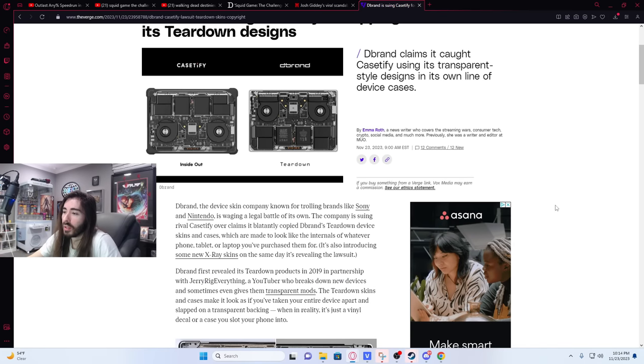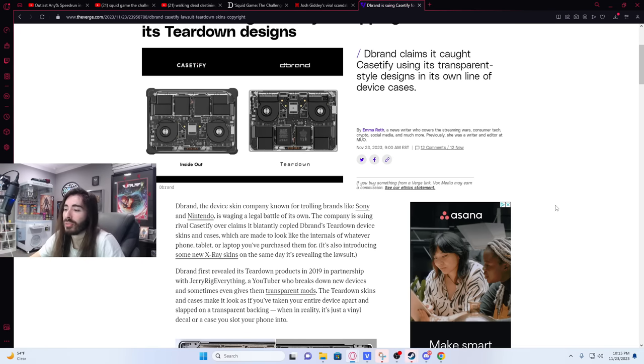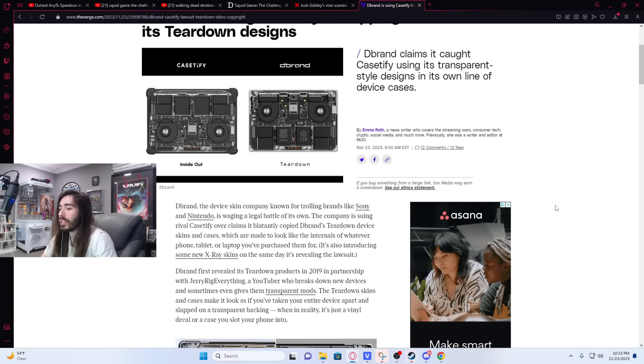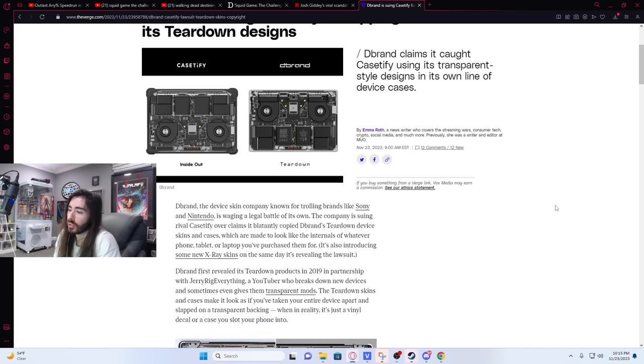Dbrand claims it caught Casetify using its transparent style designs in its own line of device cases. Dbrand, the device skin company known for trolling brands like Sony and Nintendo, is waging a legal battle of its own. The company's suing rival Casetify over claims it blatantly copied Dbrand's teardown device skins and cases, which are made to look like the internals of whatever phone, tablet, or laptop you've purchased from them.